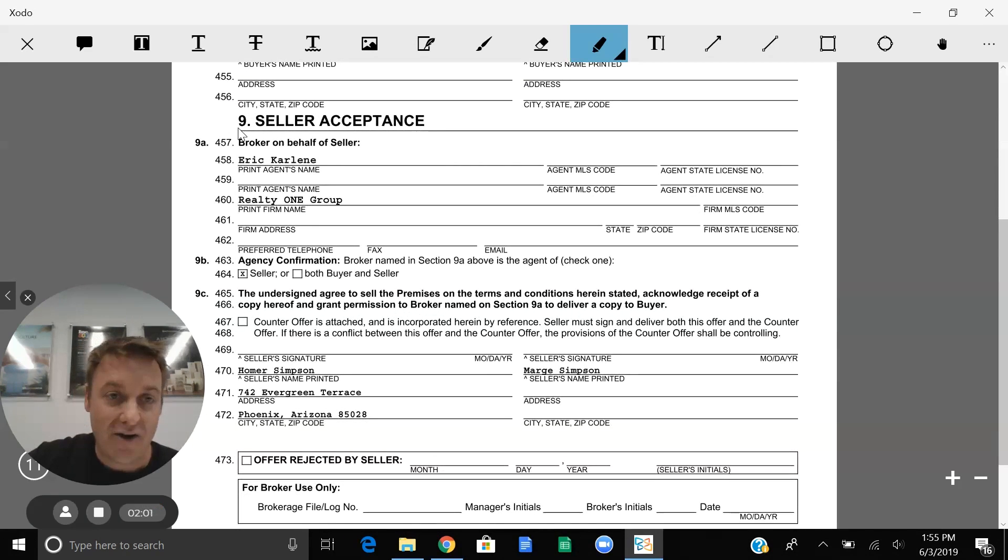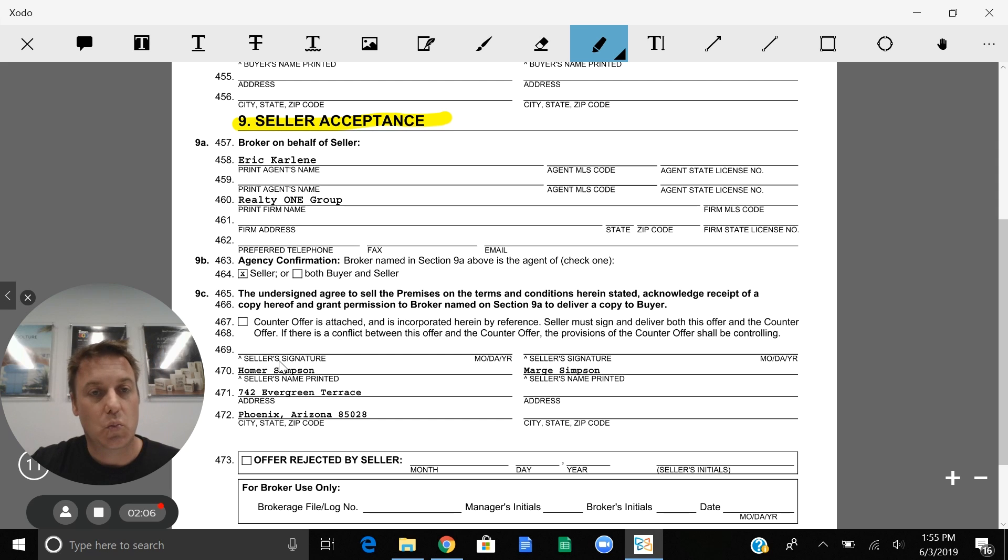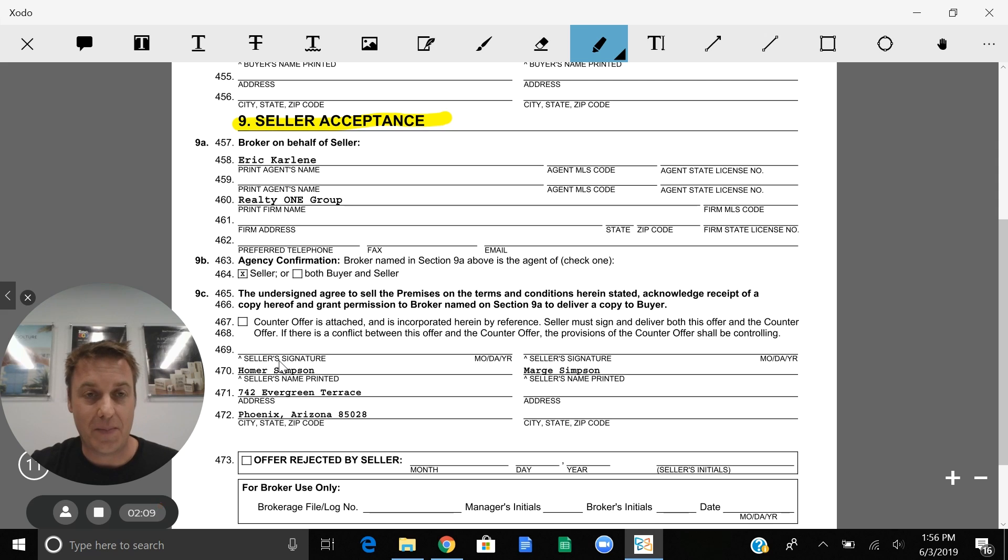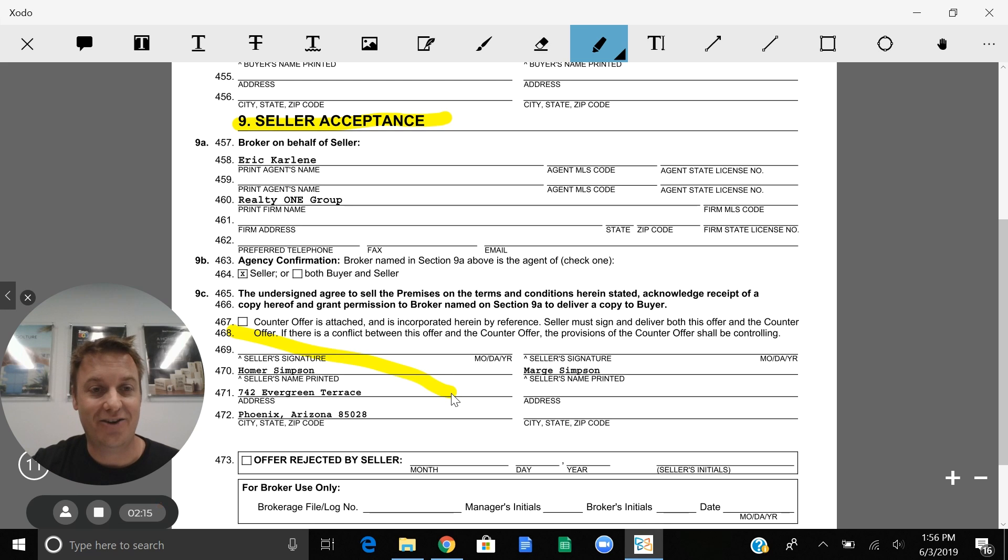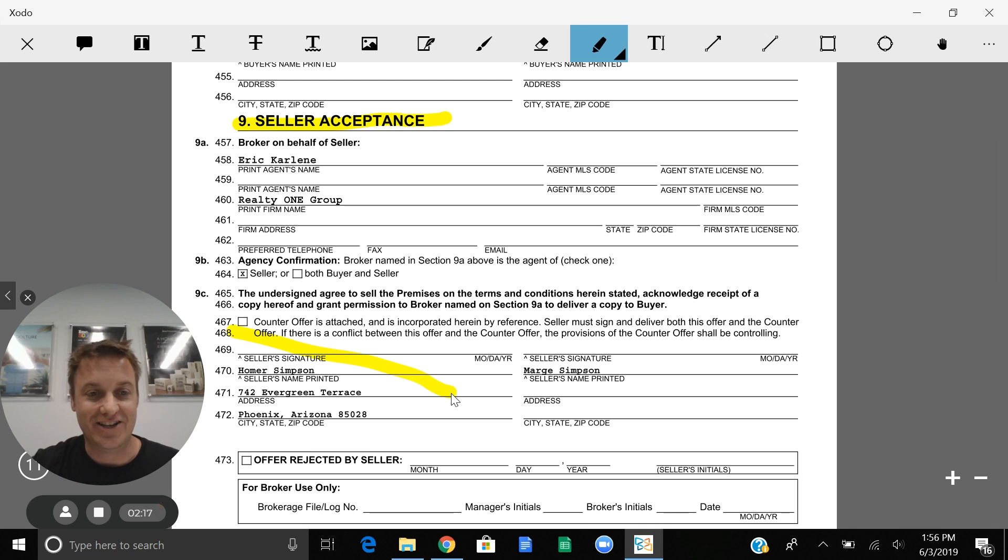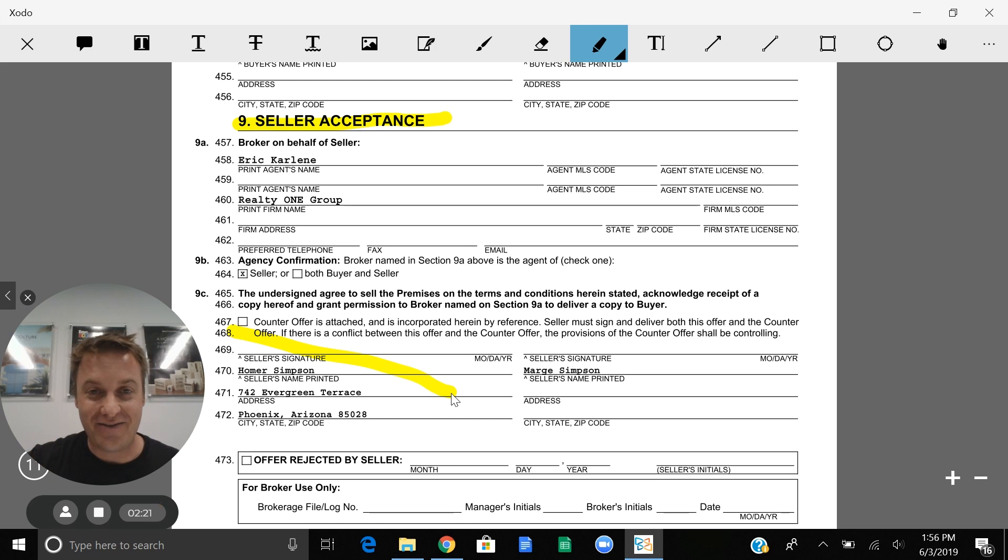And now for section nine, which is one of the best sections. Once there's a meeting of the minds and there's no counteroffers, congratulations. The seller will accept and we actually get to start escrow and go through this whole contract live and in person.